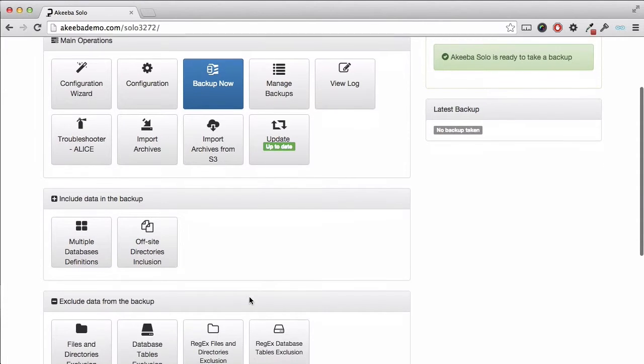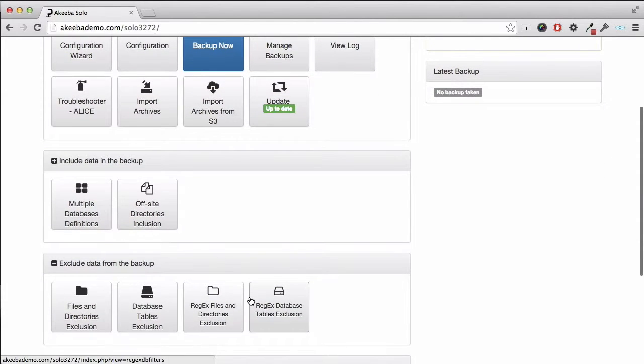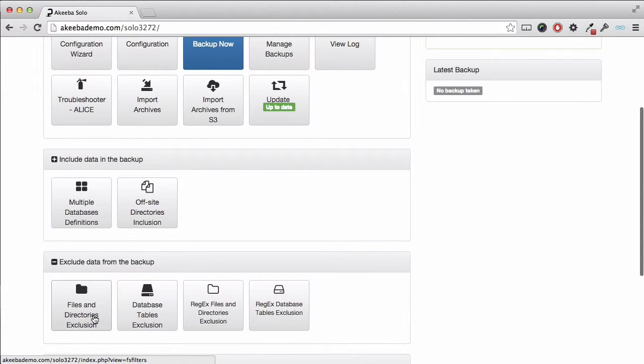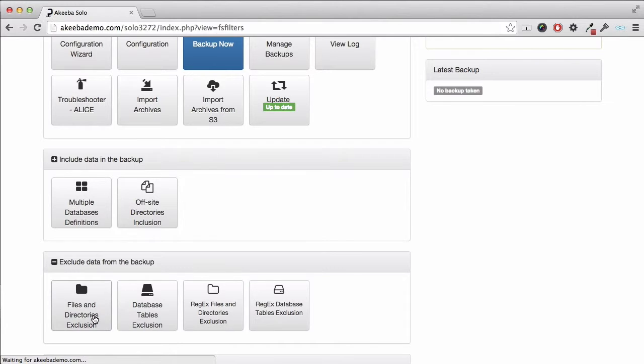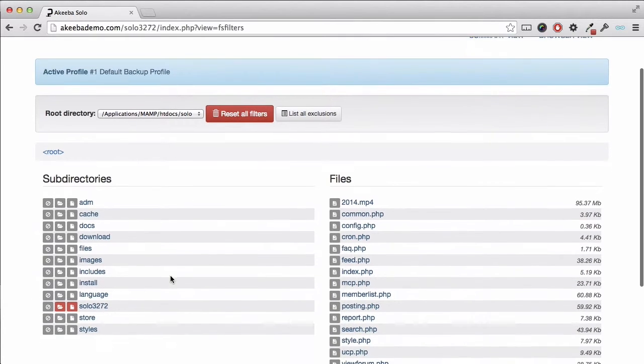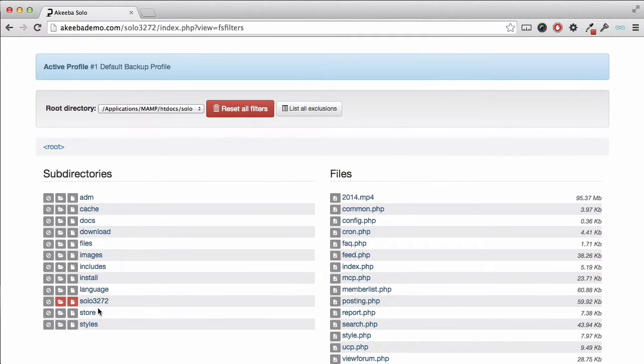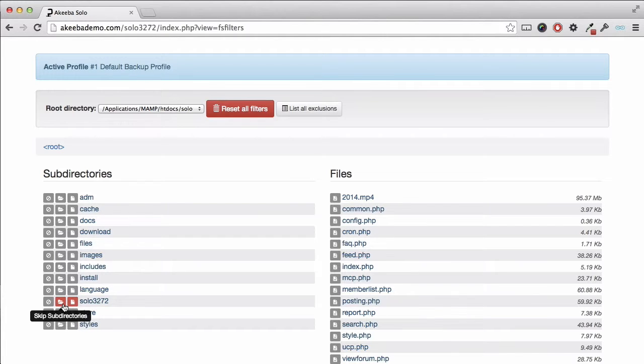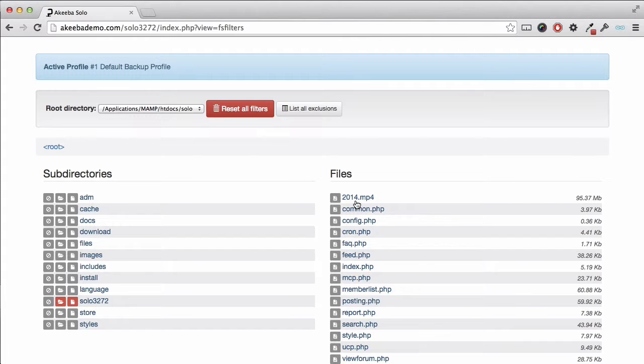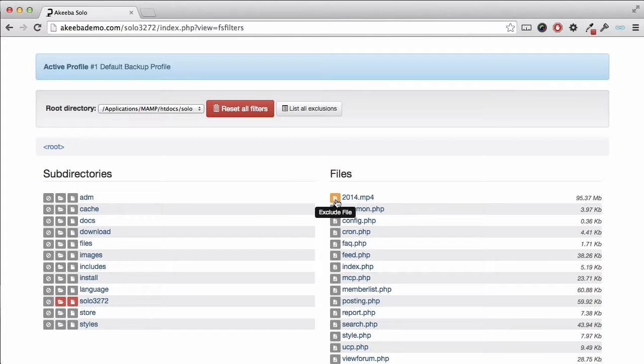We can see we have a files and directories exclusion as well. Akiba Solo is clever and recognizes itself and automatically excludes itself from the site backup. Over here, we can see I have one particularly large file, which is an MP3, but I don't need to backup. I'm going to click on this icon to exclude that individual file.